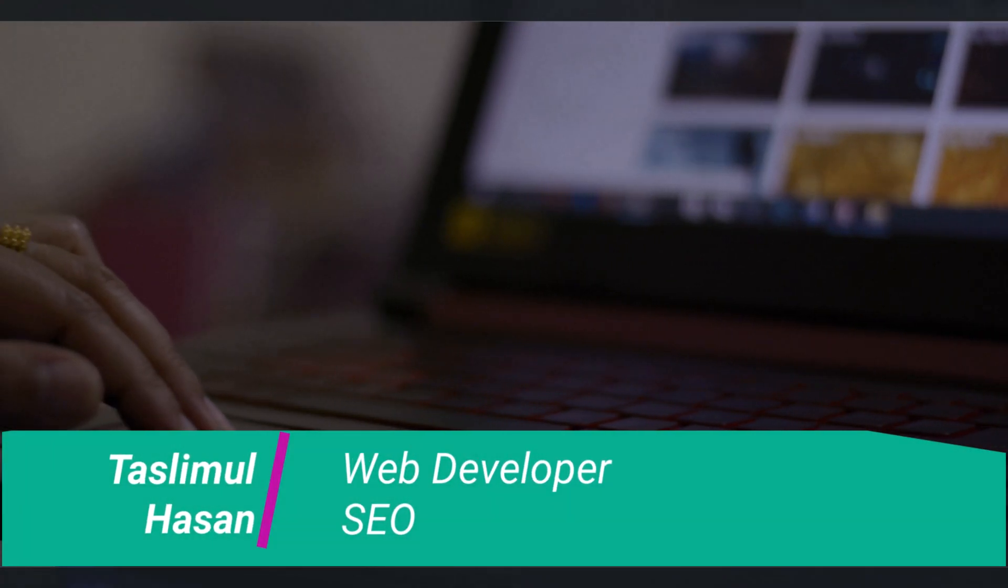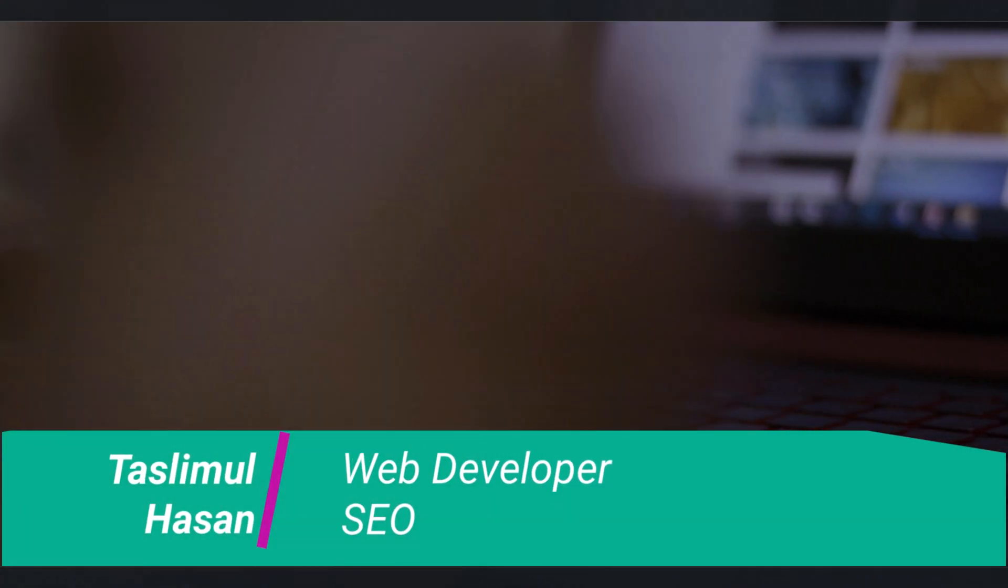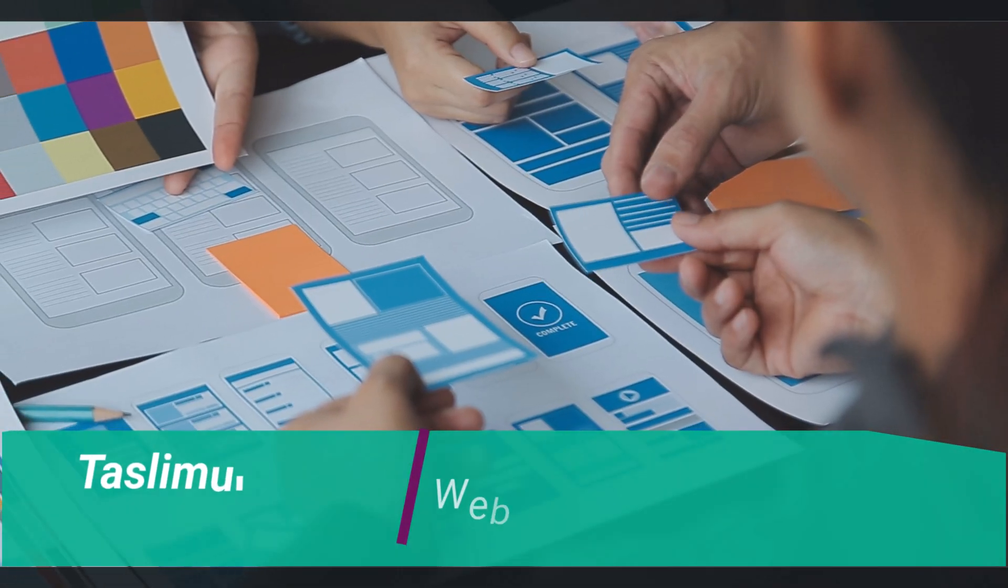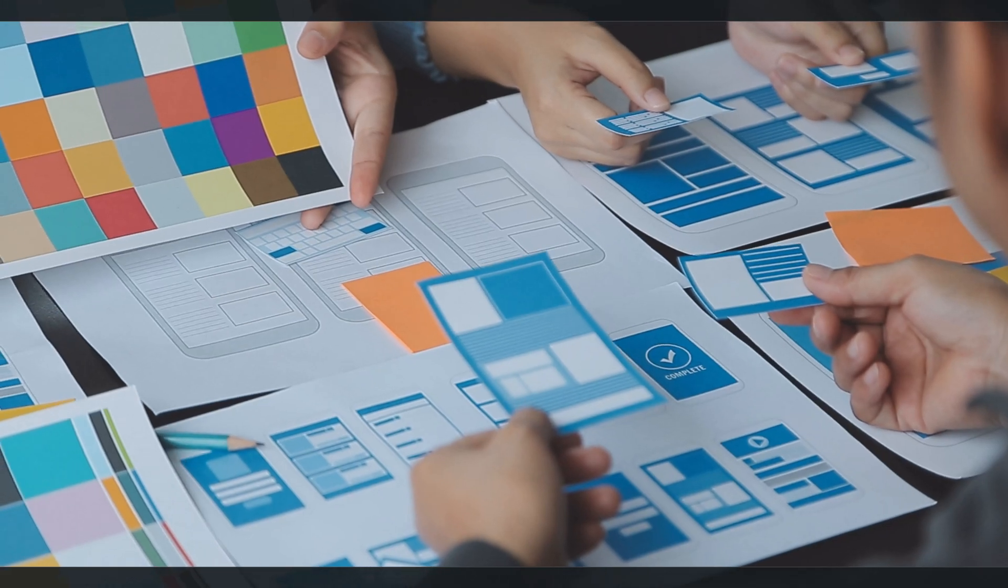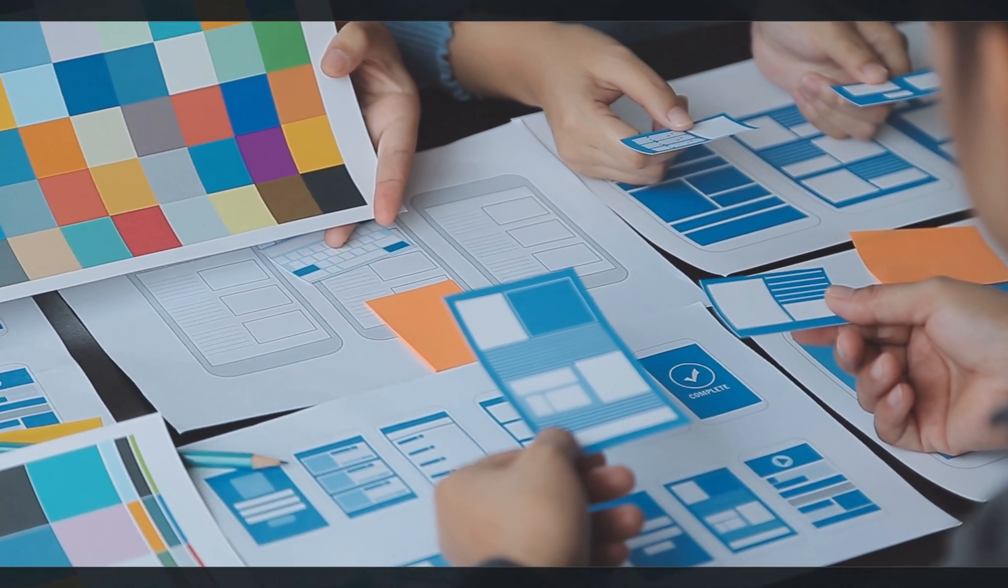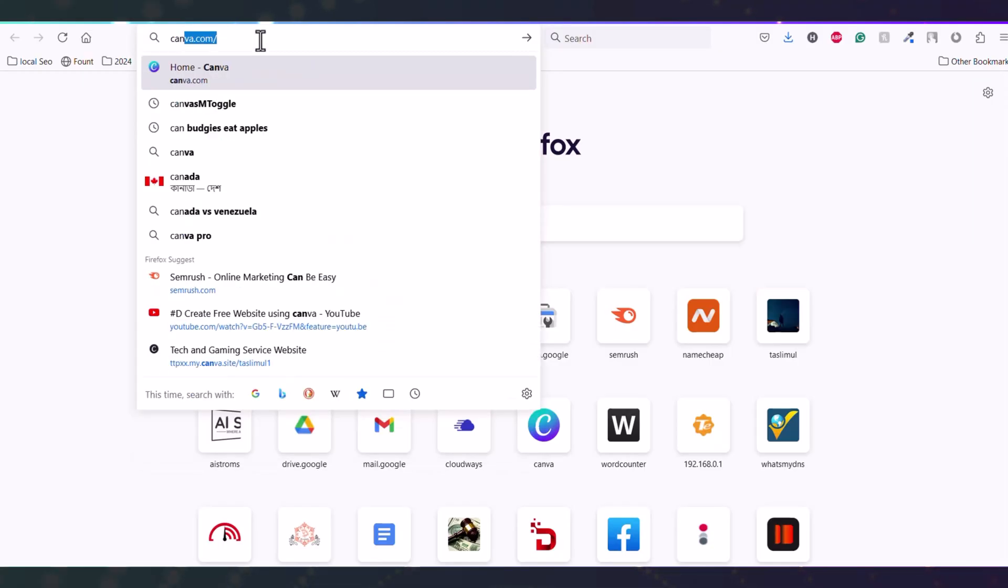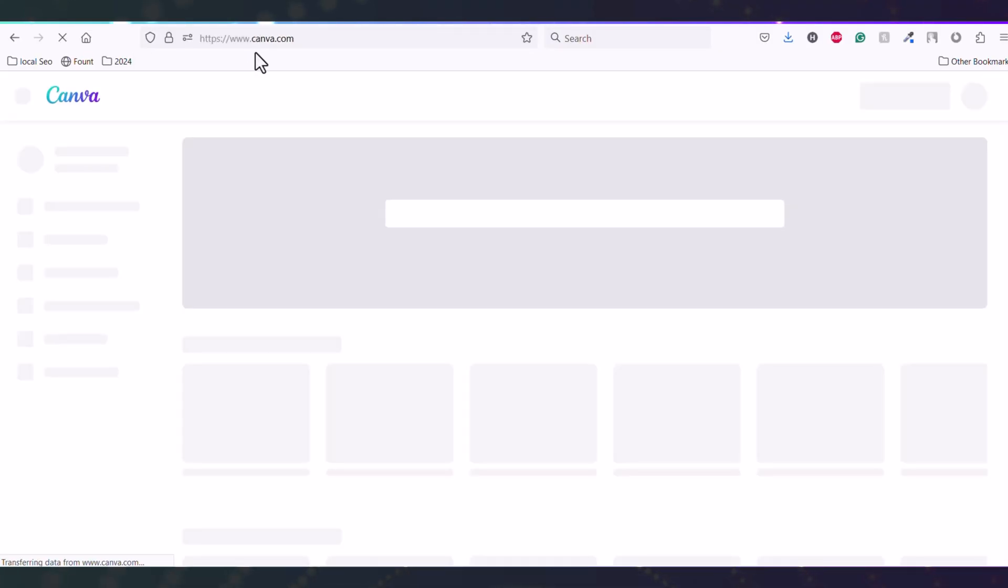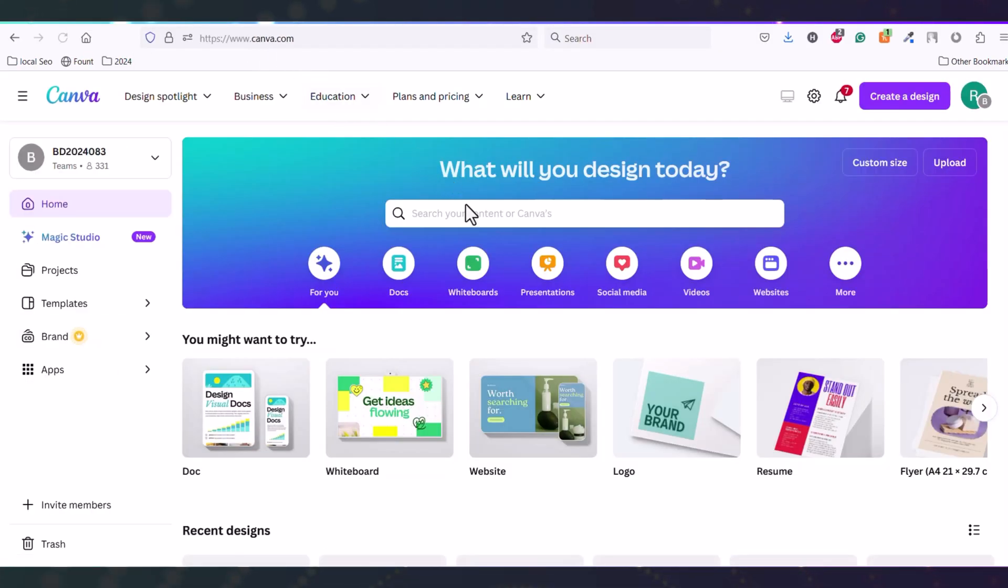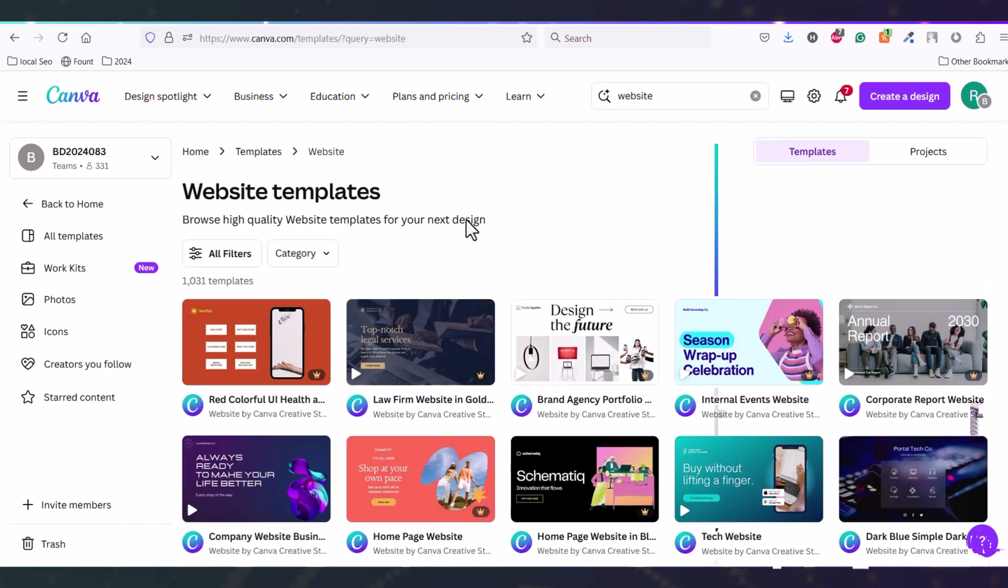Hey, are you running a business but still don't have any website? It's time to create a brand new website for your business. You may think creating a website is a hard task, but in today's video I will show you how you can create a free website without having any coding knowledge. Everyone can create a website within five minutes.